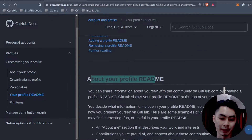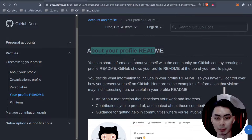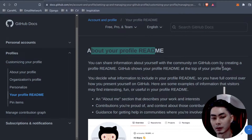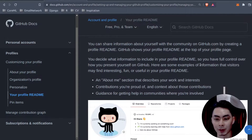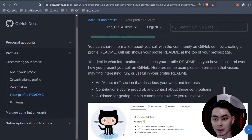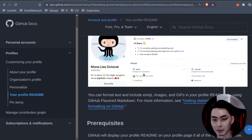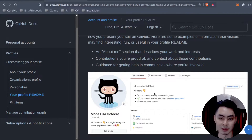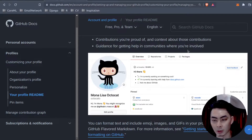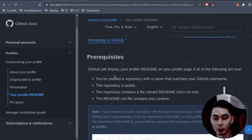I'm at the GitHub documentation where you can find more information about how to create your own profile README. It says you can share information about yourself with the community on GitHub.com by creating a profile README. GitHub shows your profile README at the top of your profile page, before all of your repositories, and it's very common to use this for a self-introduction.